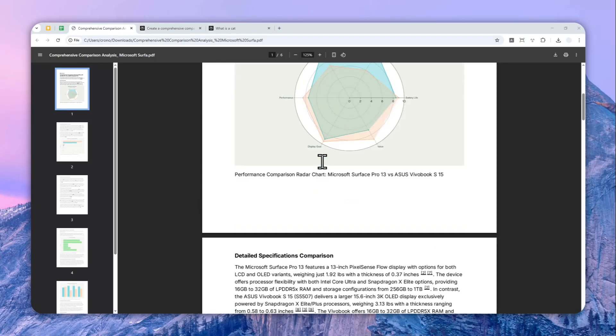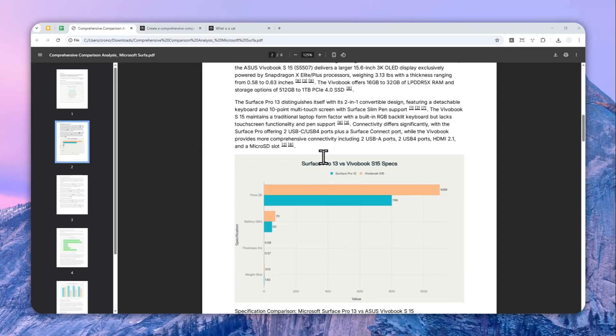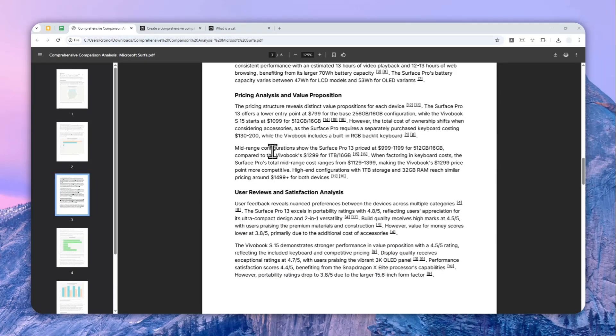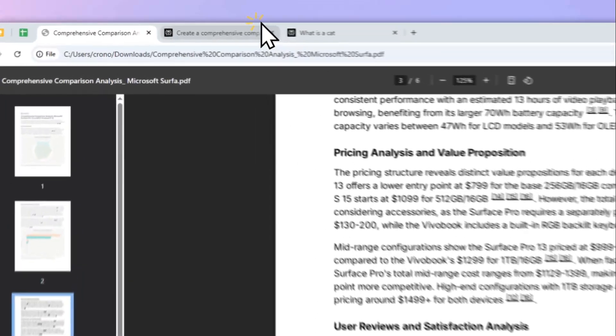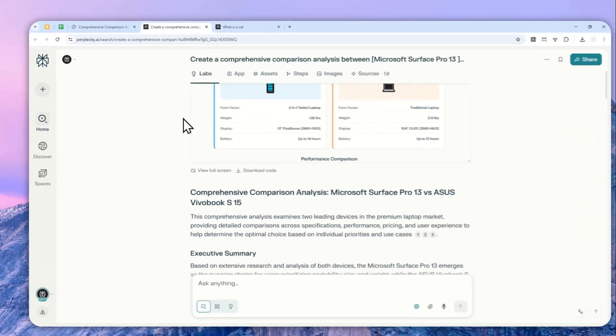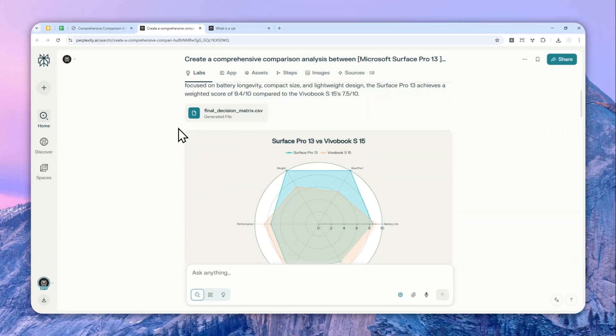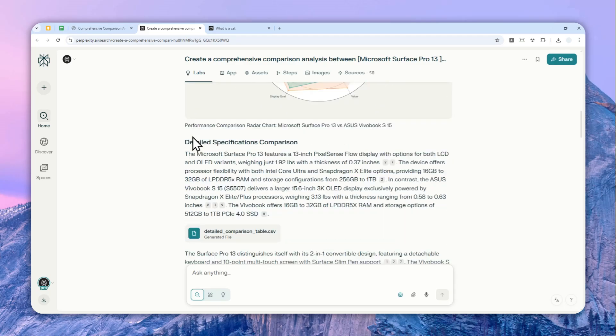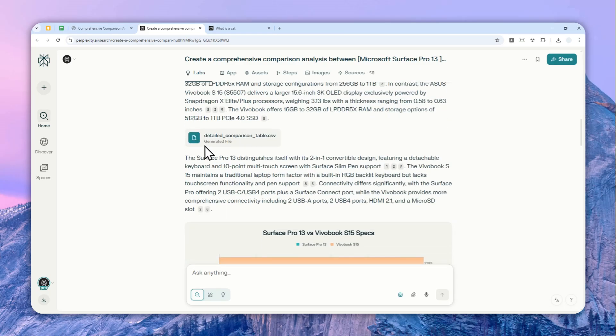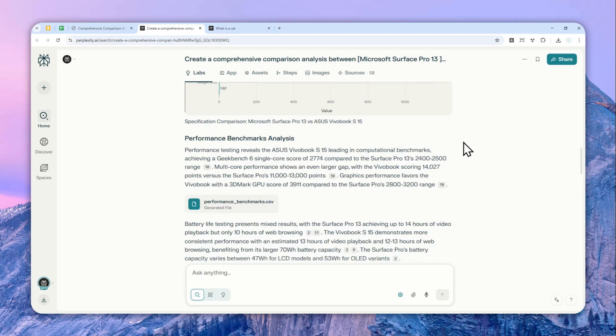All right, so this is a PDF document that I just downloaded from Perplexity, and it is coming from this report that I created on Perplexity. As you can see, it includes all the text, the visualizations, the pictures, etc. In this video, I'm going to show you exactly how you can download the content that you just created using Perplexity.